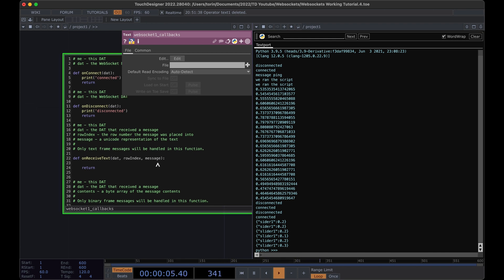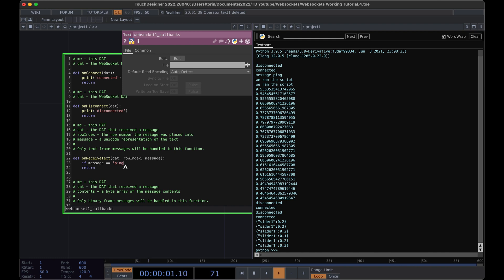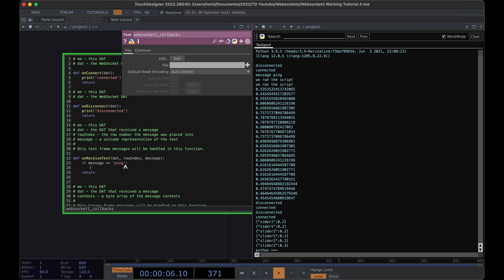The first thing that we actually need to handle is that ping message. It's that heartbeat message that'll keep the socket server open for a long period of time. Let's check if the message is equal to ping. If it is, then let's grab our DAT and we can send text and we'll send pong.